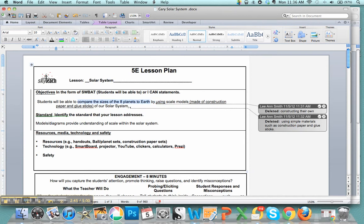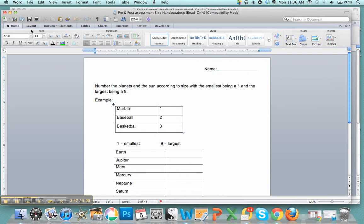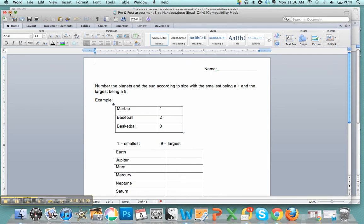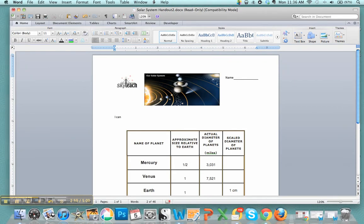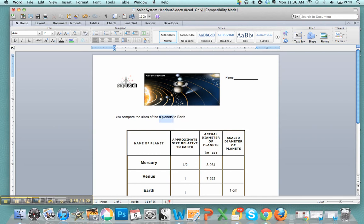They don't necessarily need the entire objective, but they do need something. So I can compare the sizes of the, that's not what I want.